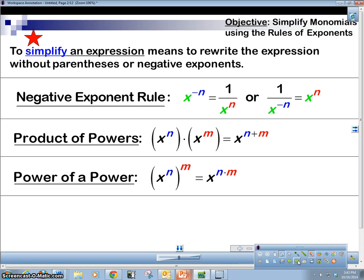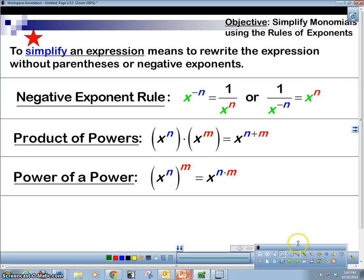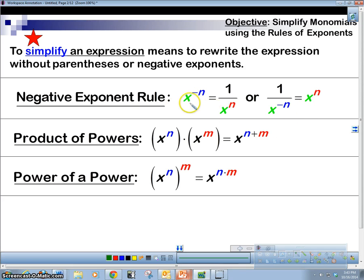We've got a negative exponent rule. It means that if we've got a negative exponent, it puts it in the denominator — basically flips it over. If we have a negative exponent in the denominator, it comes to the top. A negative exponent does not change whether this whole thing is negative or positive; all it does is put it in a fraction.